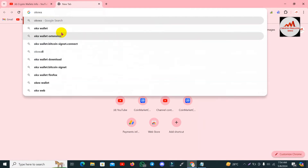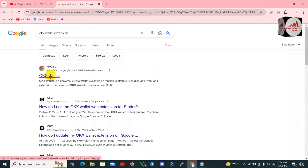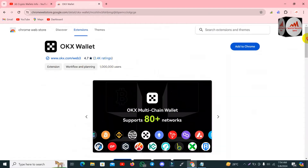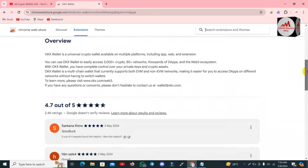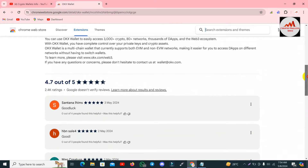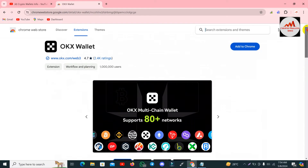I open the OKX Wallet Google Chrome extension, and you can see the Chrome extension is available here. Simply click on it — now the OKX wallet is open in front of me. The OKX wallet is a universal crypto wallet available on multiple platforms including app, web, and extensions. You can use OKX wallet to easily access 300+ cryptocurrencies, 80+ networks, and thousands of dApps. Now I am going to add this Chrome extension to my browser because I need to import my wallet with the private key.